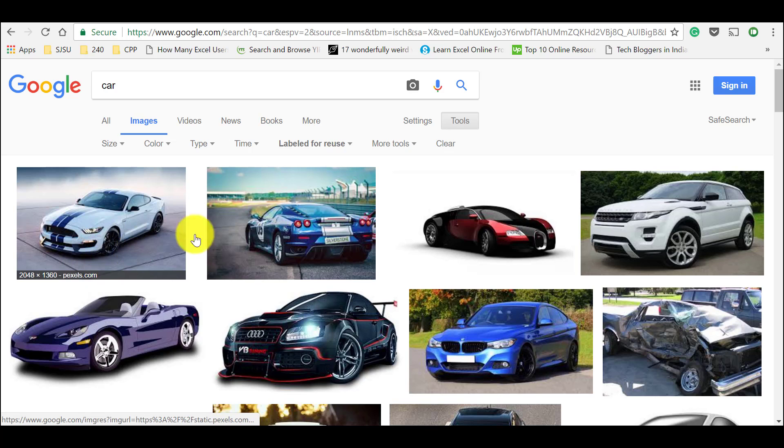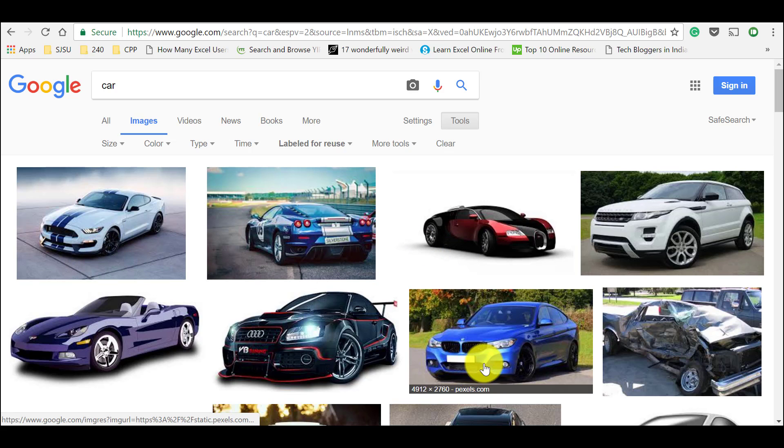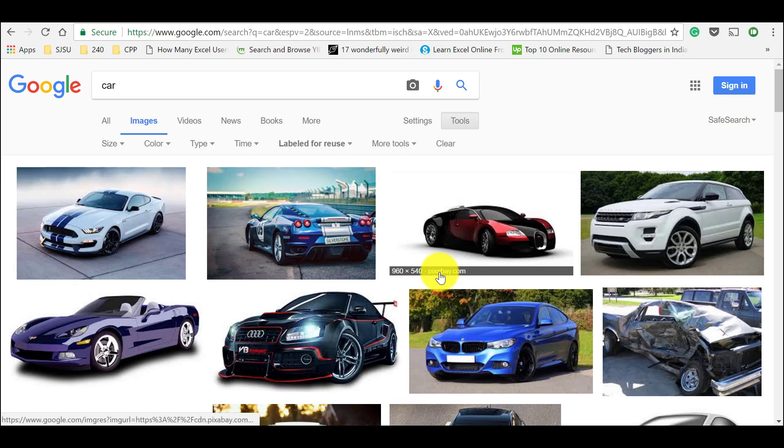If you look at these images, they were fetched from pixels.com, pixabay, pixels.com, wikipedia. So let's go to one of those websites.